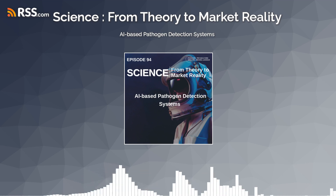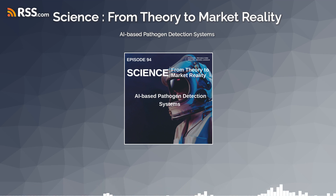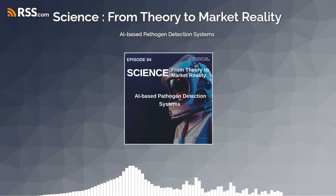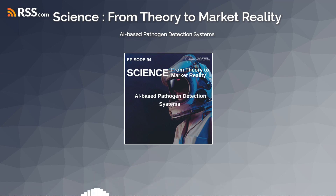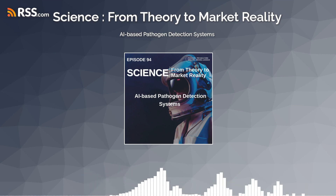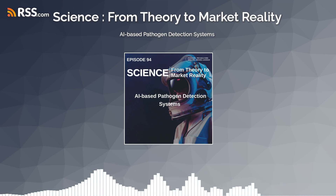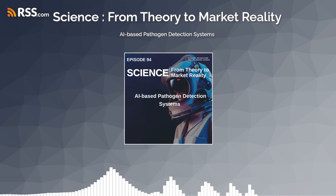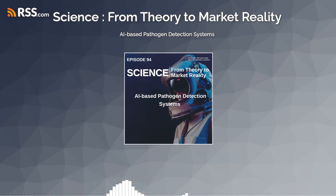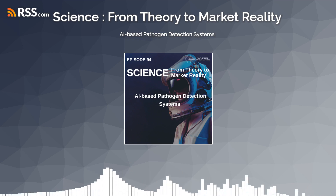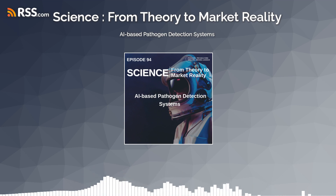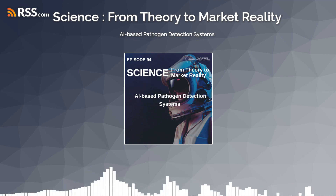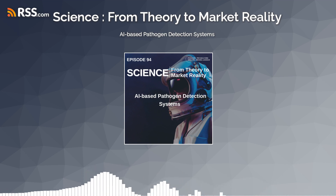Furthermore, AI-driven pathogen detection systems play a crucial role in biodefense and biosecurity by monitoring and surveilling biological threats, detecting bioterrorism events, and guiding emergency response efforts. Autonomous biosurveillance platforms equipped with AI algorithms can analyze air, water, and soil samples for the presence of biothreat agents, providing early warning of potential bioterror attacks and facilitating rapid containment measures.